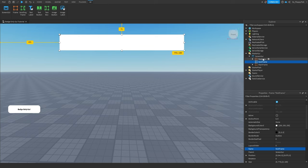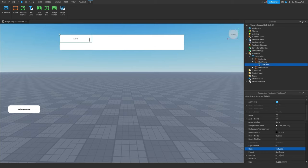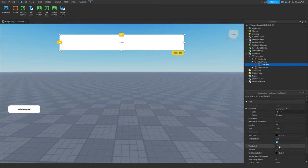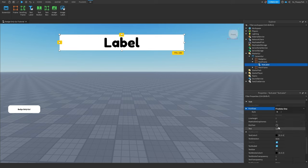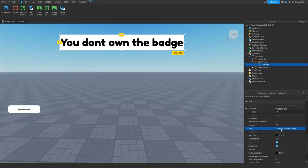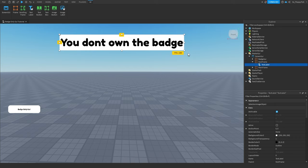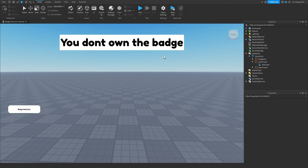This is the frame that will show up when something is wrong or the player doesn't have the specific badge. For this we can add a TextLabel because we want our GUI to say something. Expand your TextLabel over the frame, make the background transparency 1, adjust your scale, size it up, and change the font. Then change the text — something like 'You don't own the badge.' So this is going to be the GUI that pops up if the player does not have the badge. You can also add UI Corners, UI Strokes, etc. to make your GUI look even better, but for now we'll leave it like this.